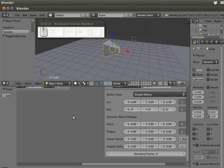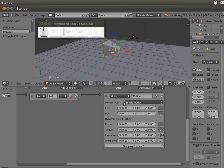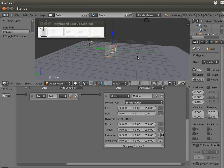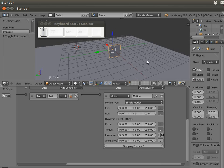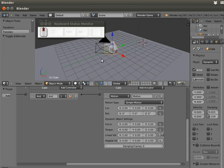If I put here five, I'm getting my cube to move in the X direction, the red one, with a velocity of five units per frame.